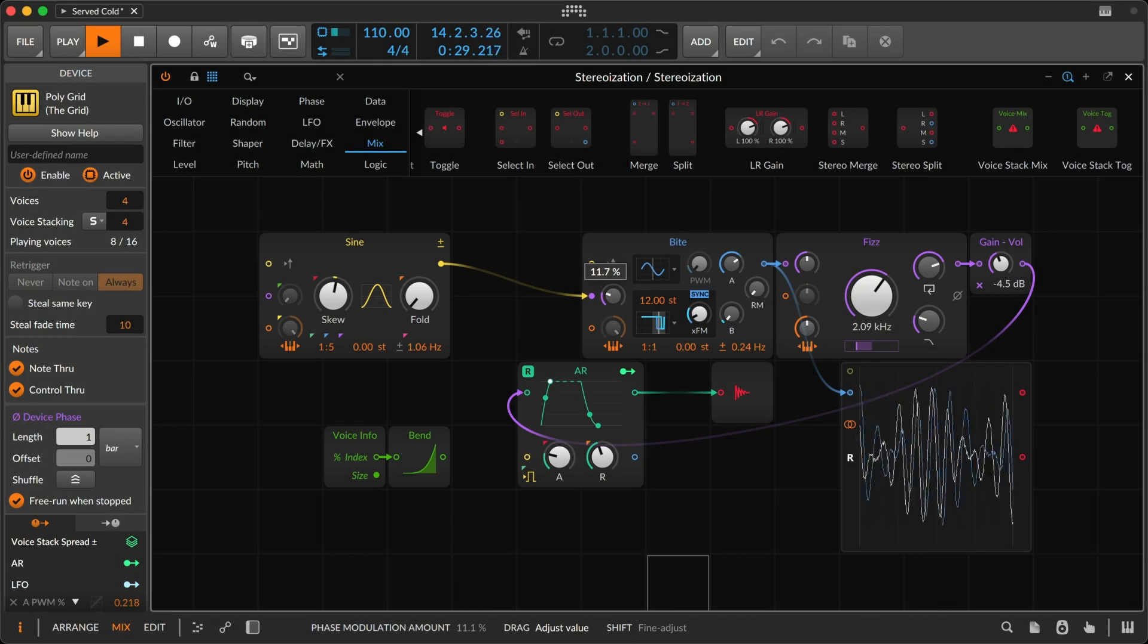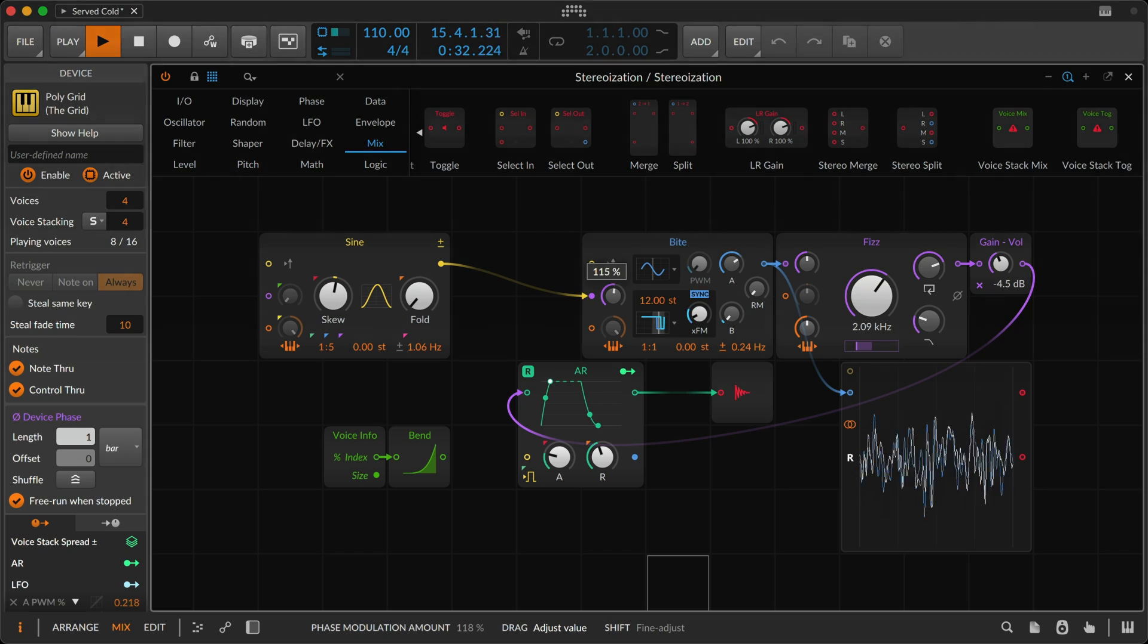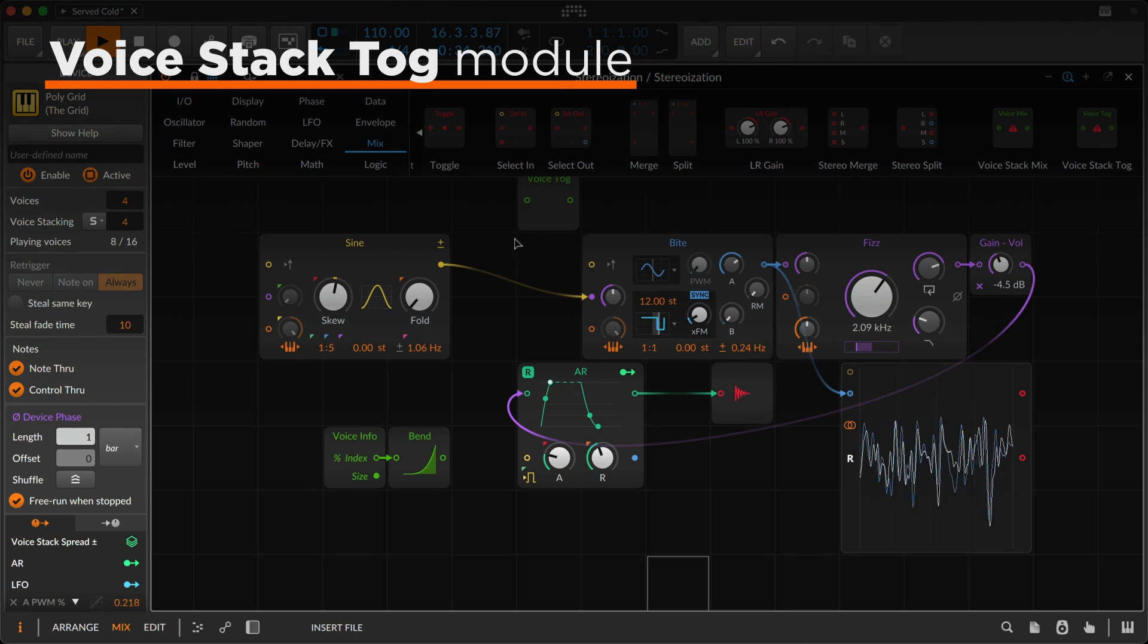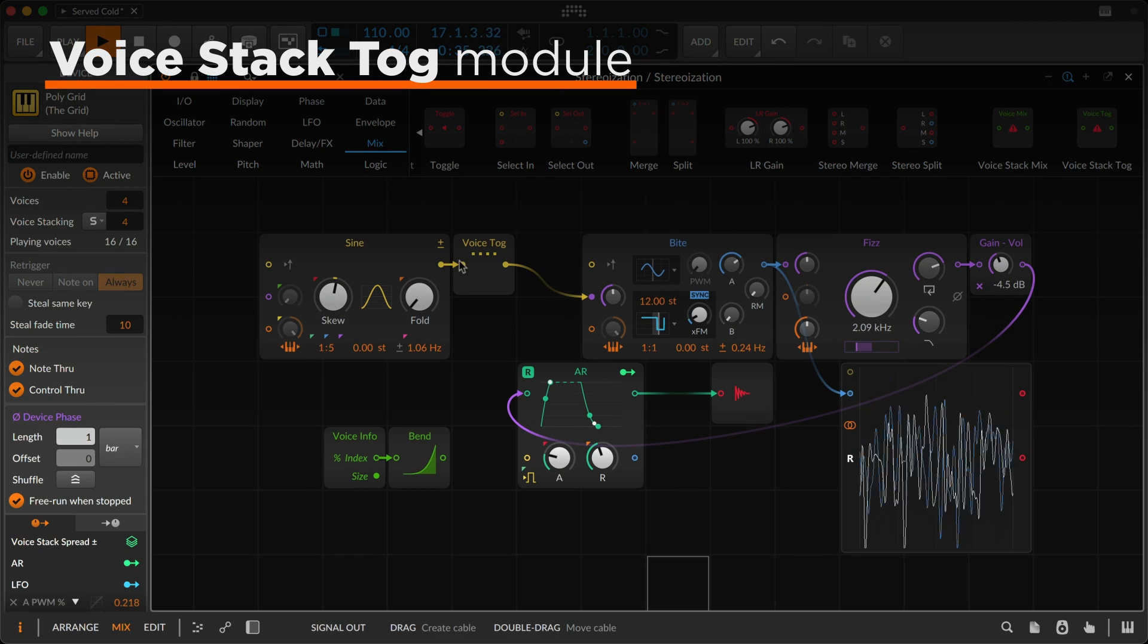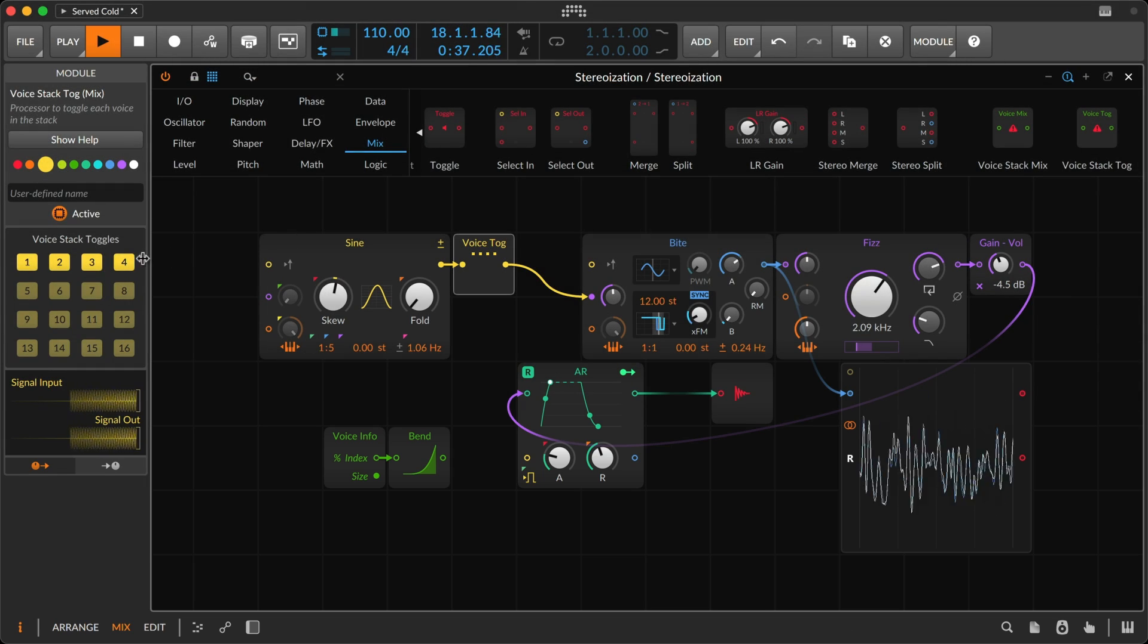Three humble modules bring new options to the grid as well. Voice stack tog lets you enable voices at any point within your patch.